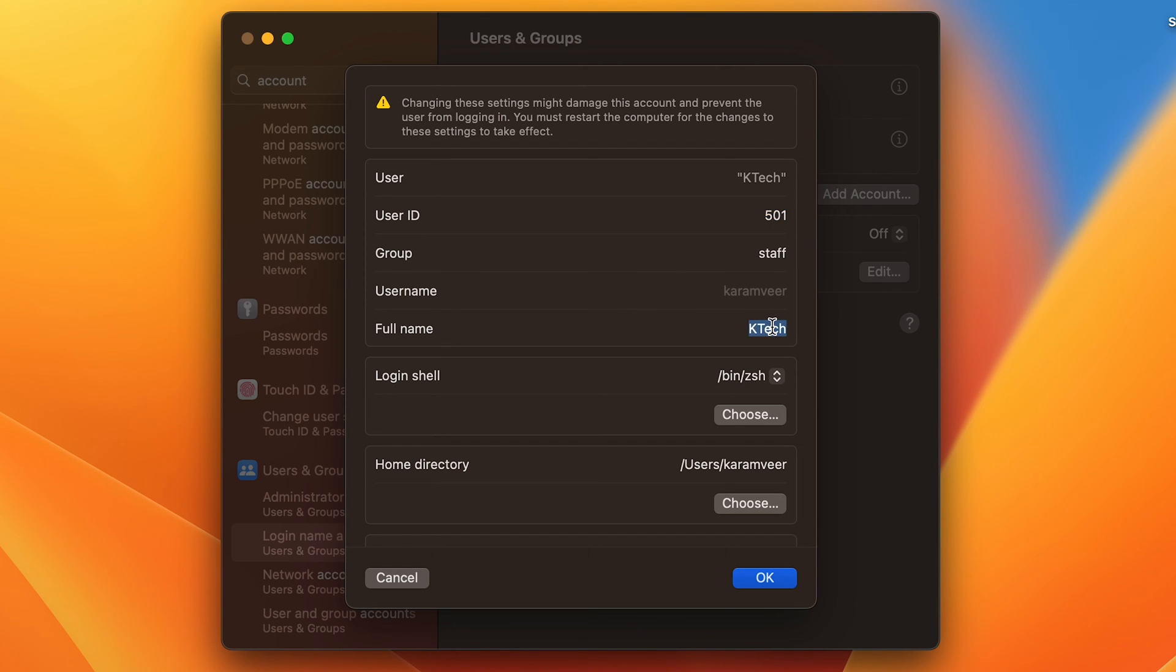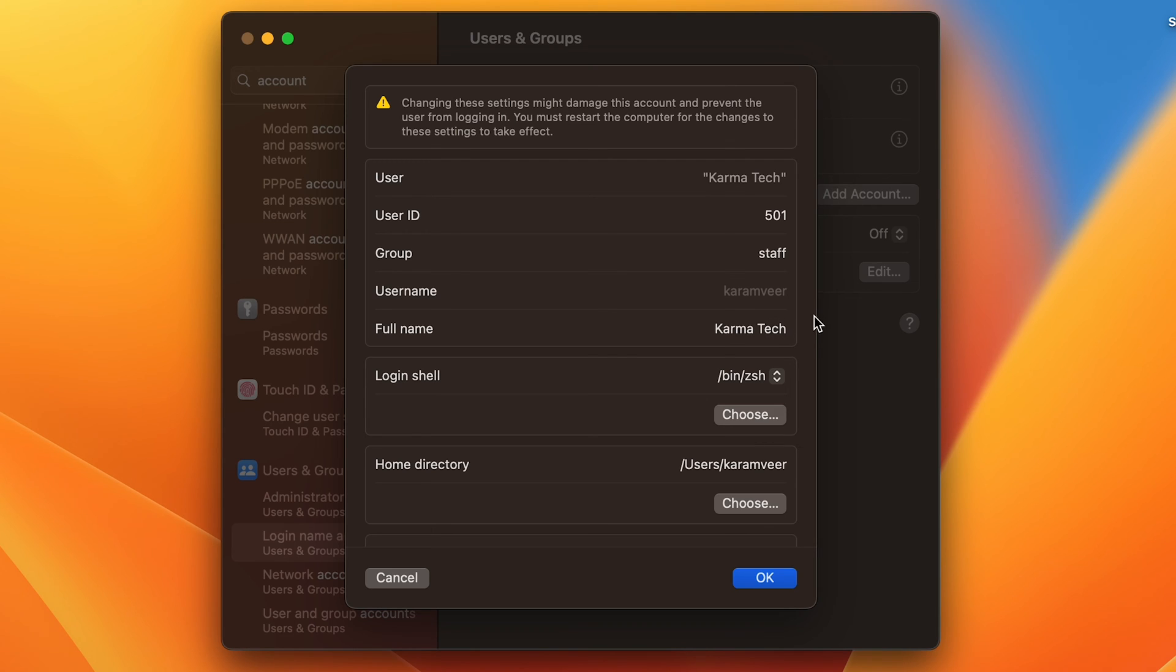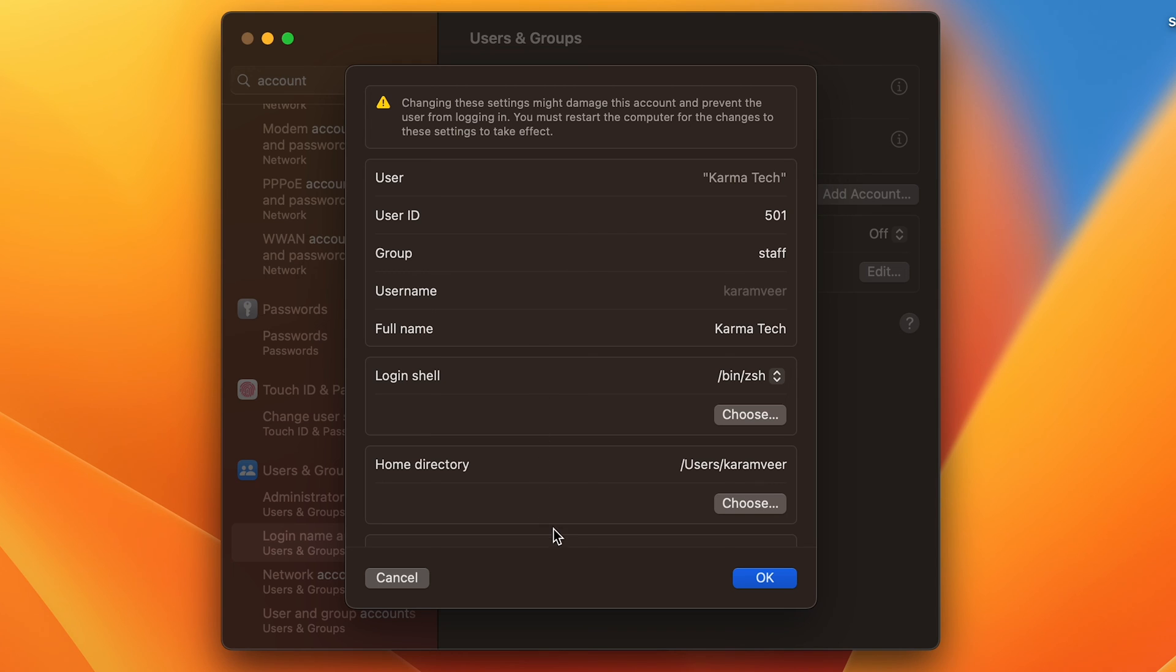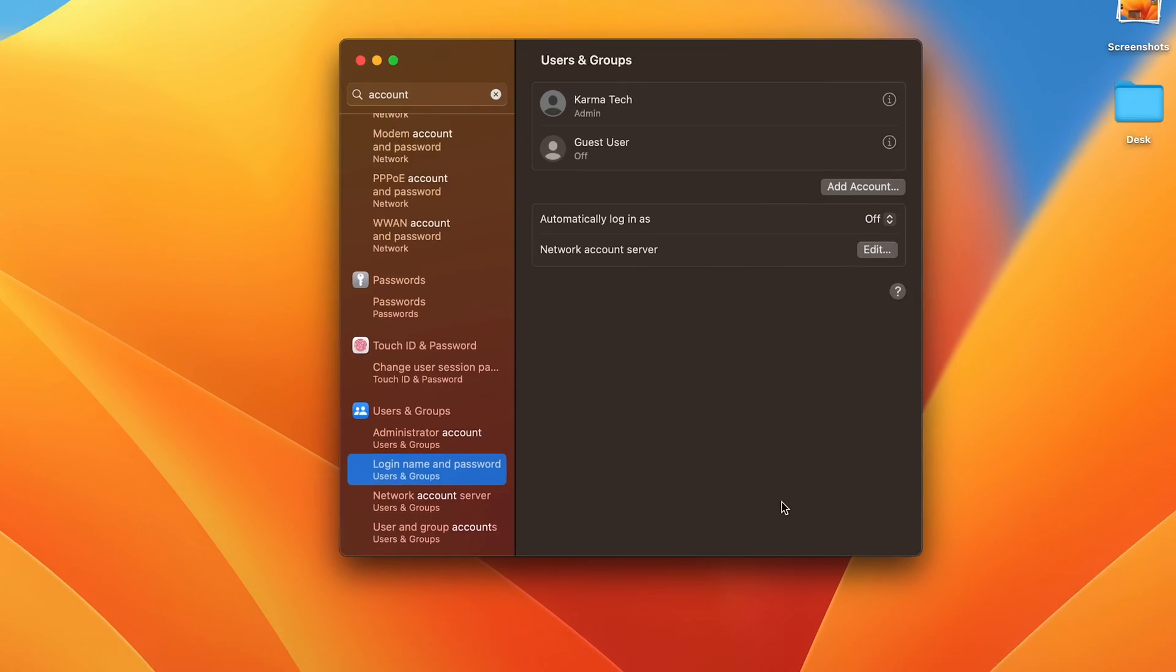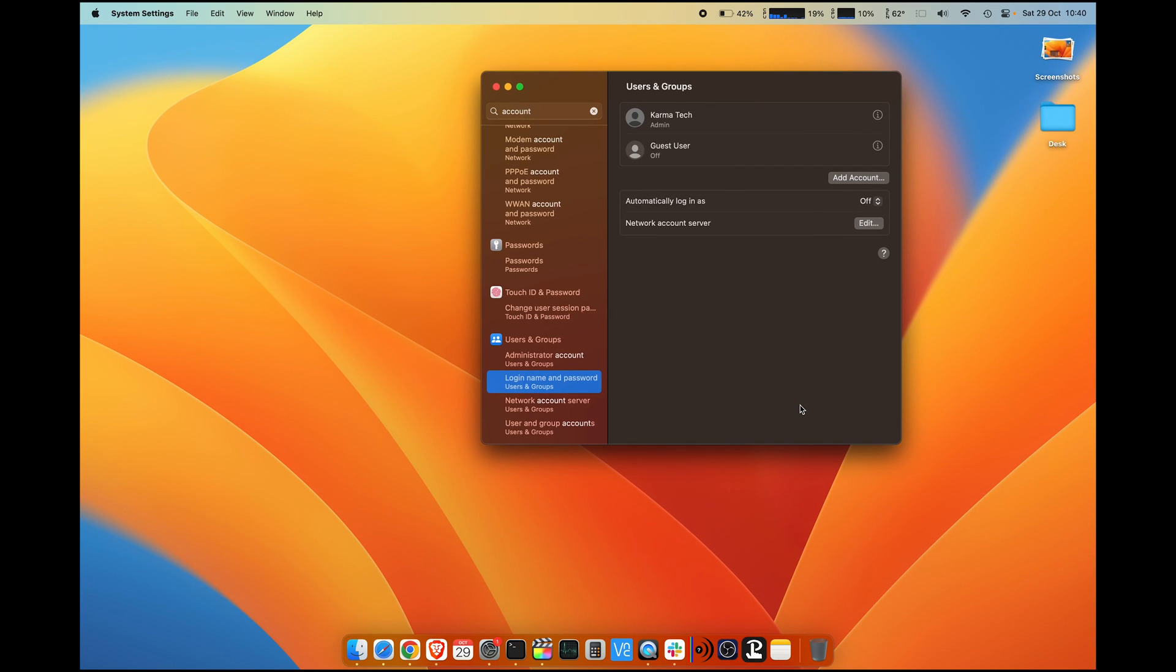This is the full name here. I click on the section which says Full Name and I write Karma Tech. You can now see that User is changed to Karma Tech and Full Name is changed to Karma Tech as well. This does not require a restart. So you do this and click OK button.